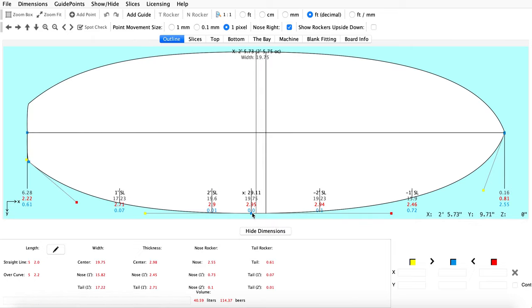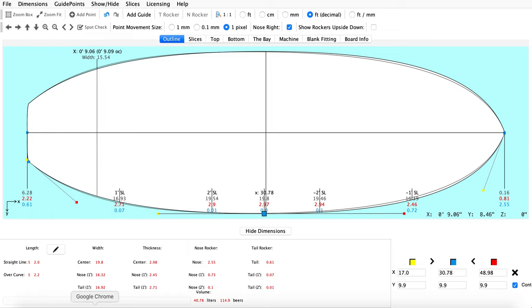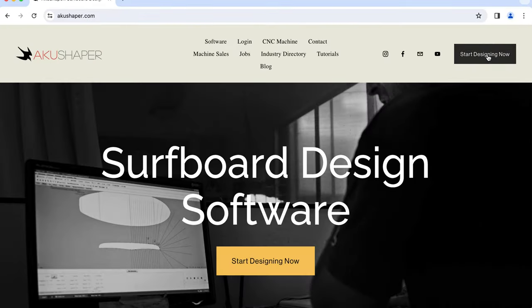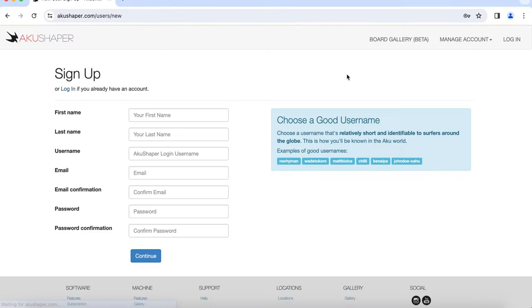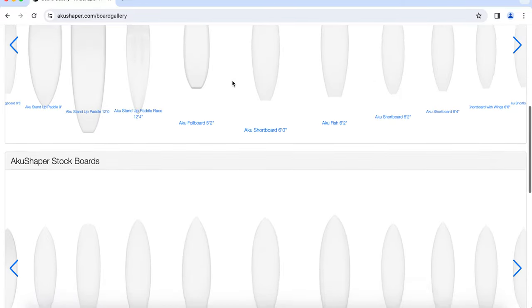If you're looking for something else to design that isn't in that file menu, go ahead and jump over to our website, click on that start designing now button, and jump into the board gallery.